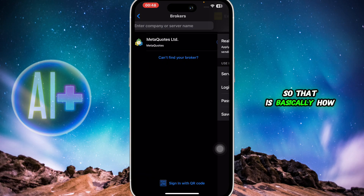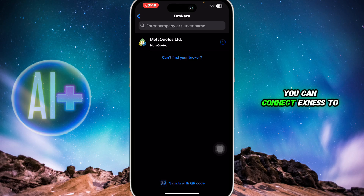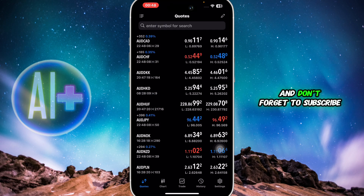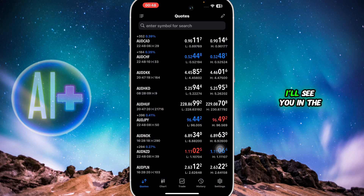That is basically how you can connect Exynos to MT5. If you found this guide helpful, give it a thumbs up and don't forget to subscribe for more helpful tutorials. I'll see you in the next video.